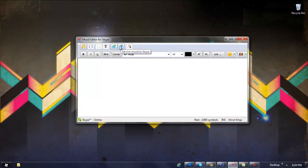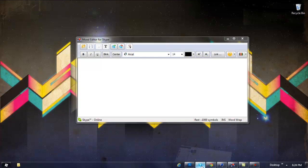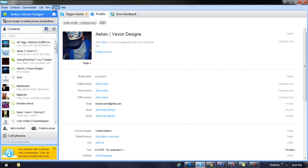To enable it is really easy. Just open up your Skype, come over to Tools, go down to Options.